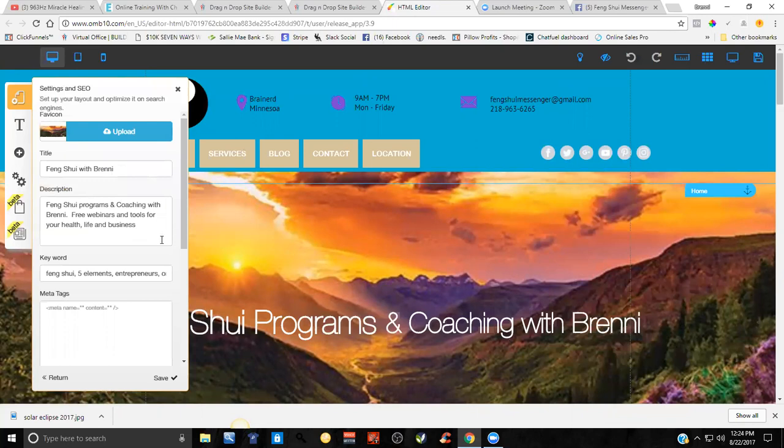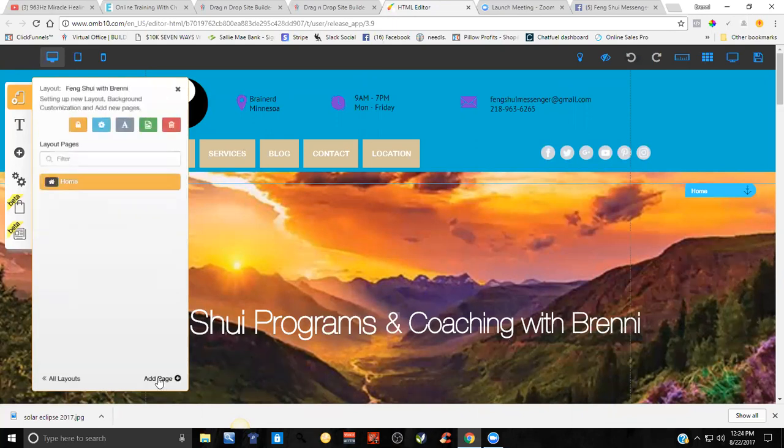Free webinars and tools for your health, life, and business. Make sure to put your keywords in here. I haven't done the meta tags yet, and then you click save right down here. That's all there is to it.